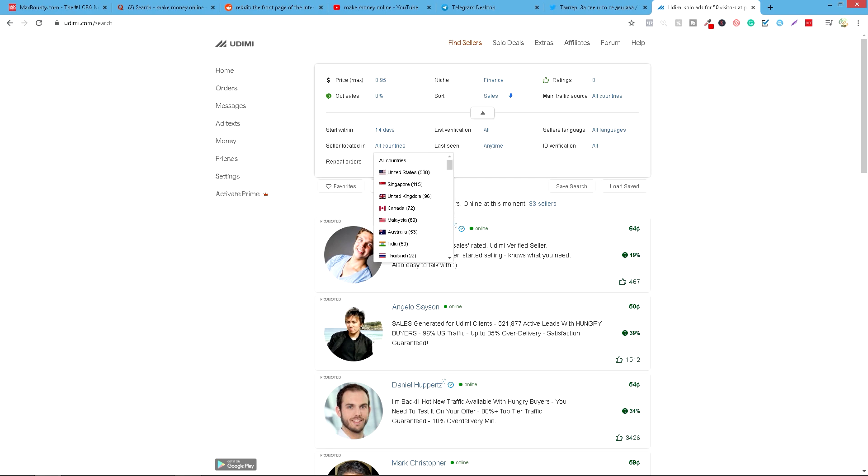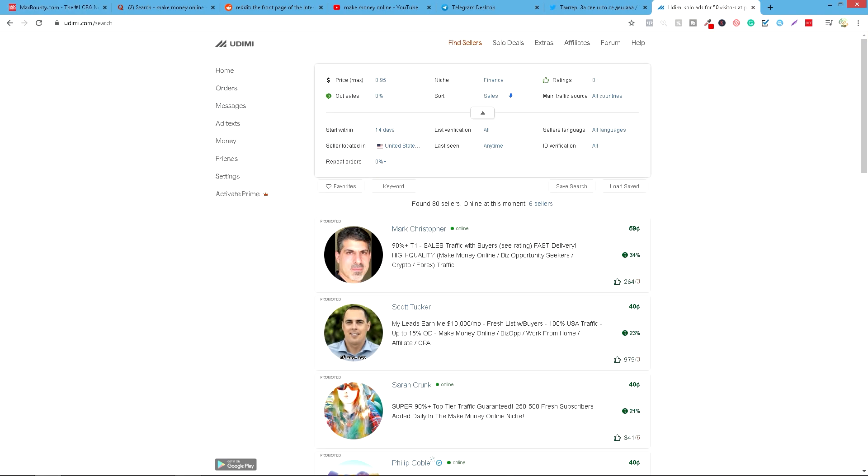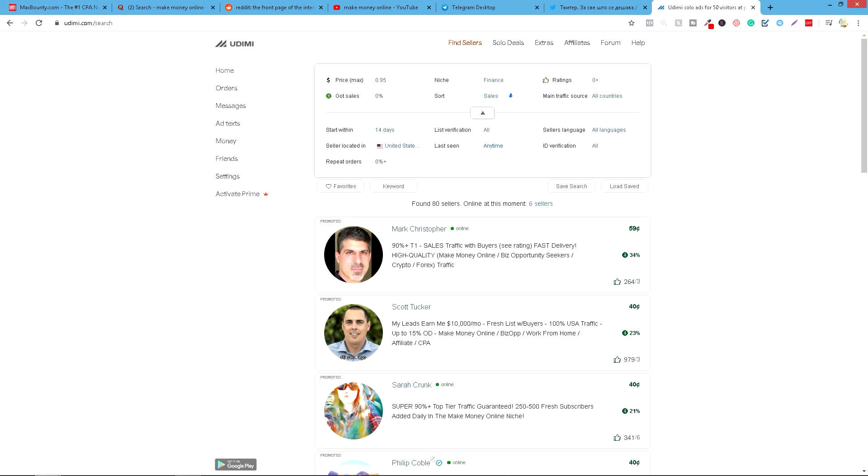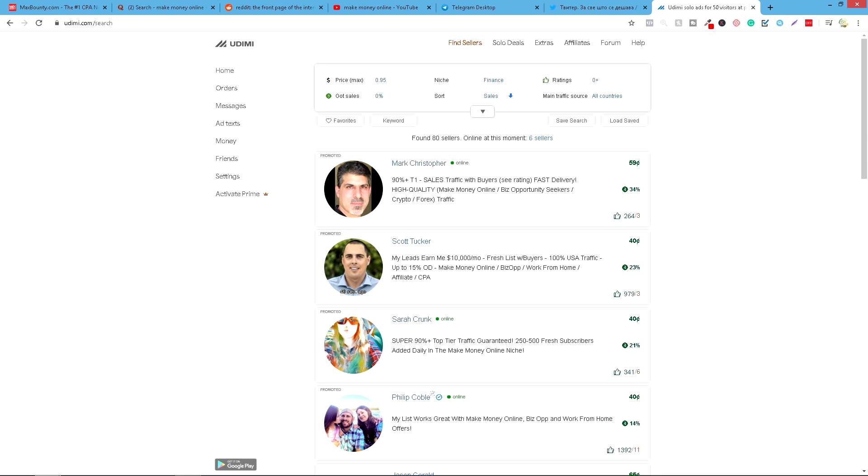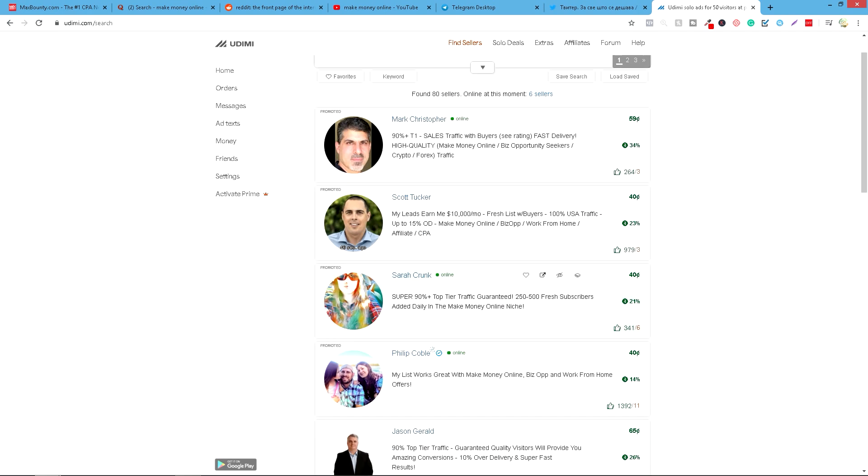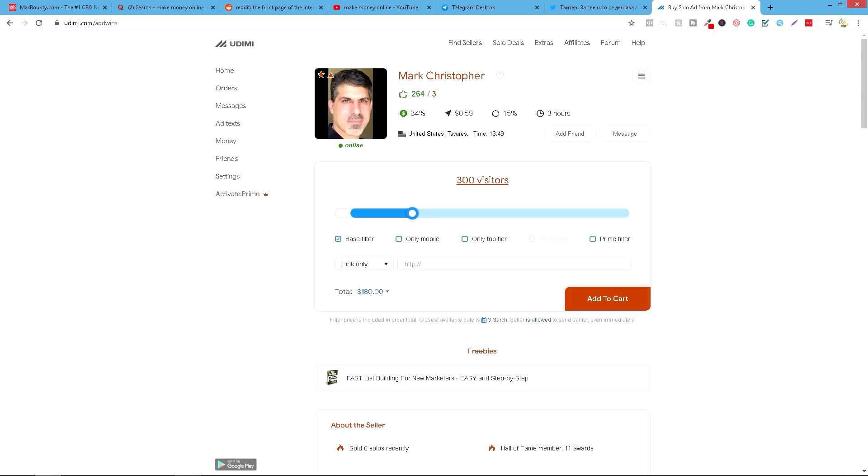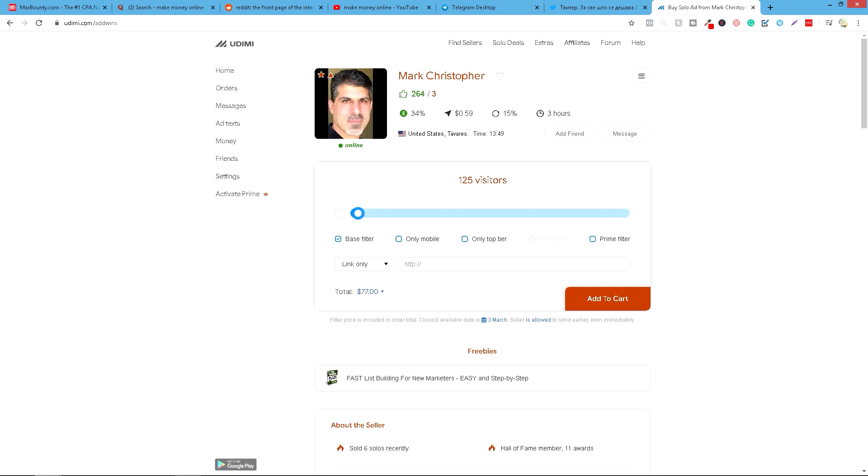Možemo izabrati United States, jer je ovde u ponudi United States. Znači za ovu ponudu CPA-a. Kad izaberemo United States, ovde ćemo pronaći nekoliko njih. I ovde možemo kliknuti ima bilo koga nije bitno. Videćete ovde da može da se kupi do hiljadu vizitora. Vidite ovde cenu koliko košta. I sad izračunate da, na primer...